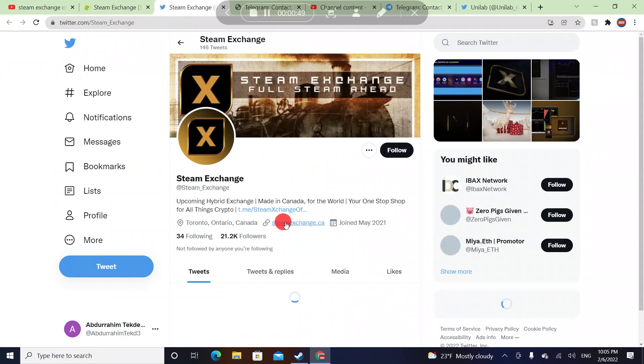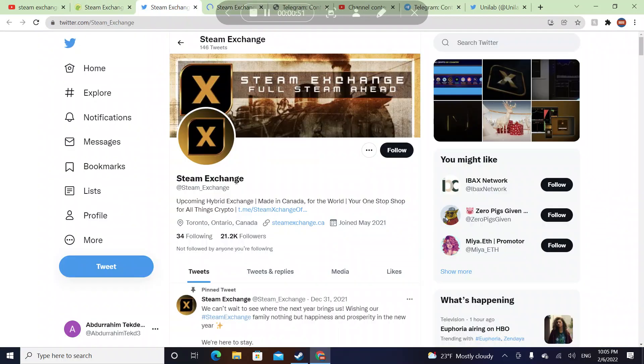Let's go to Twitter. Steam Exchange, I think they're based in Canada, Ontario, Toronto.